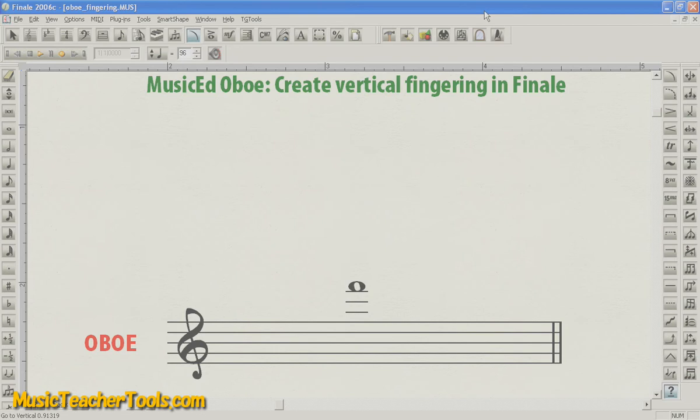In this video, I'll be showing you how to create a vertical oboe fingering diagram in Finale. To create vertical fingering diagrams in Finale, you'll need to use the Custom Line tool.